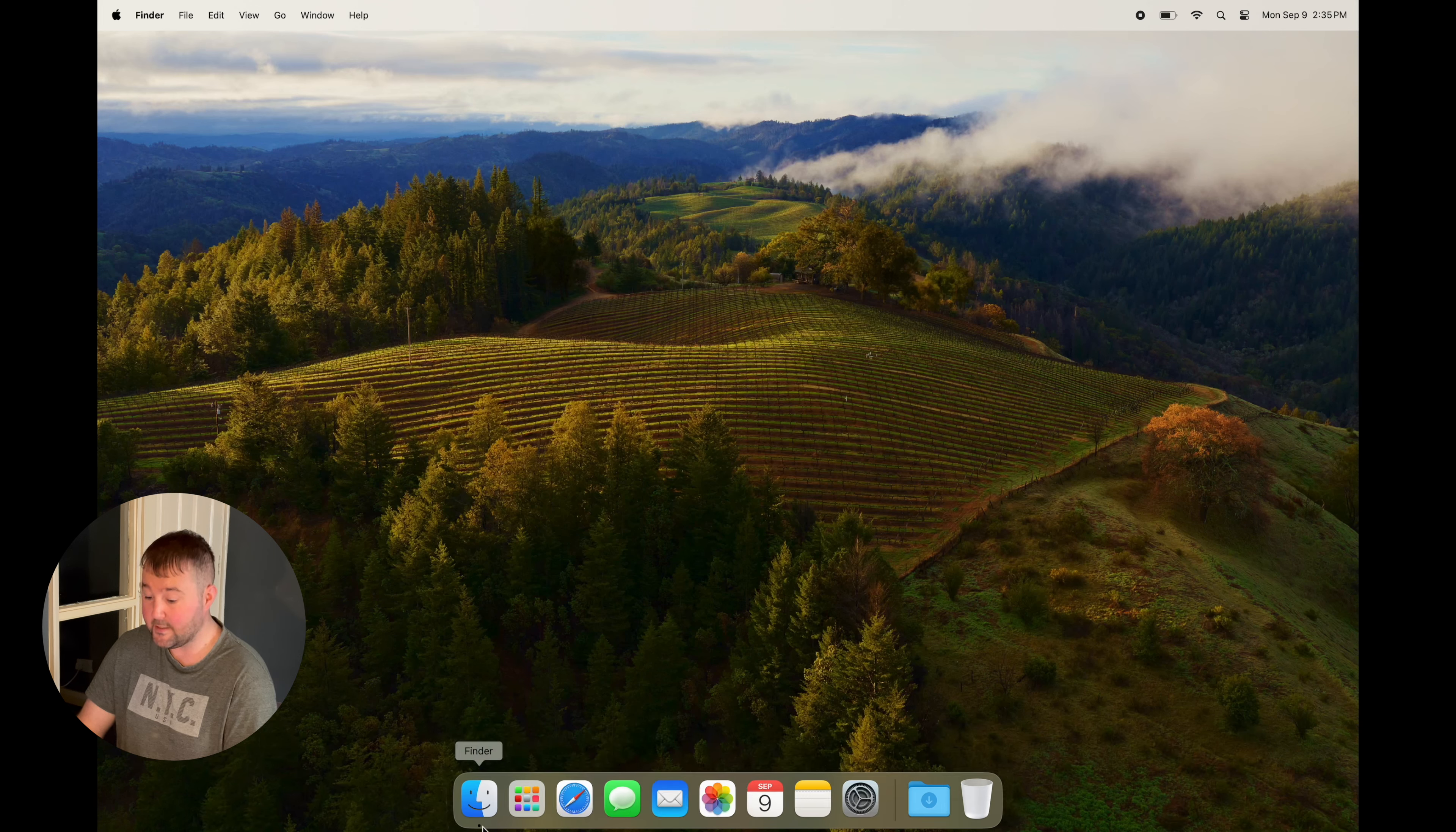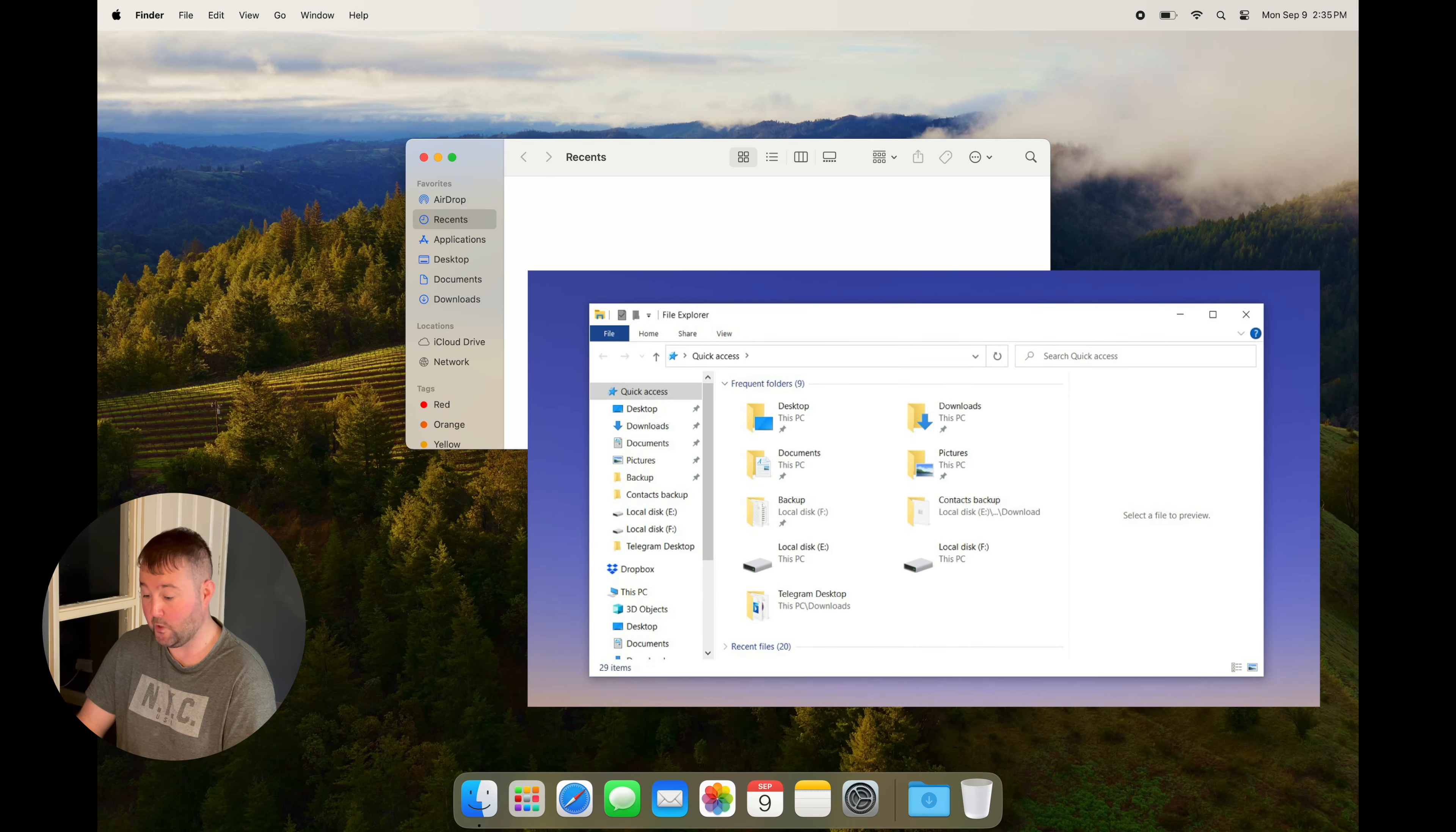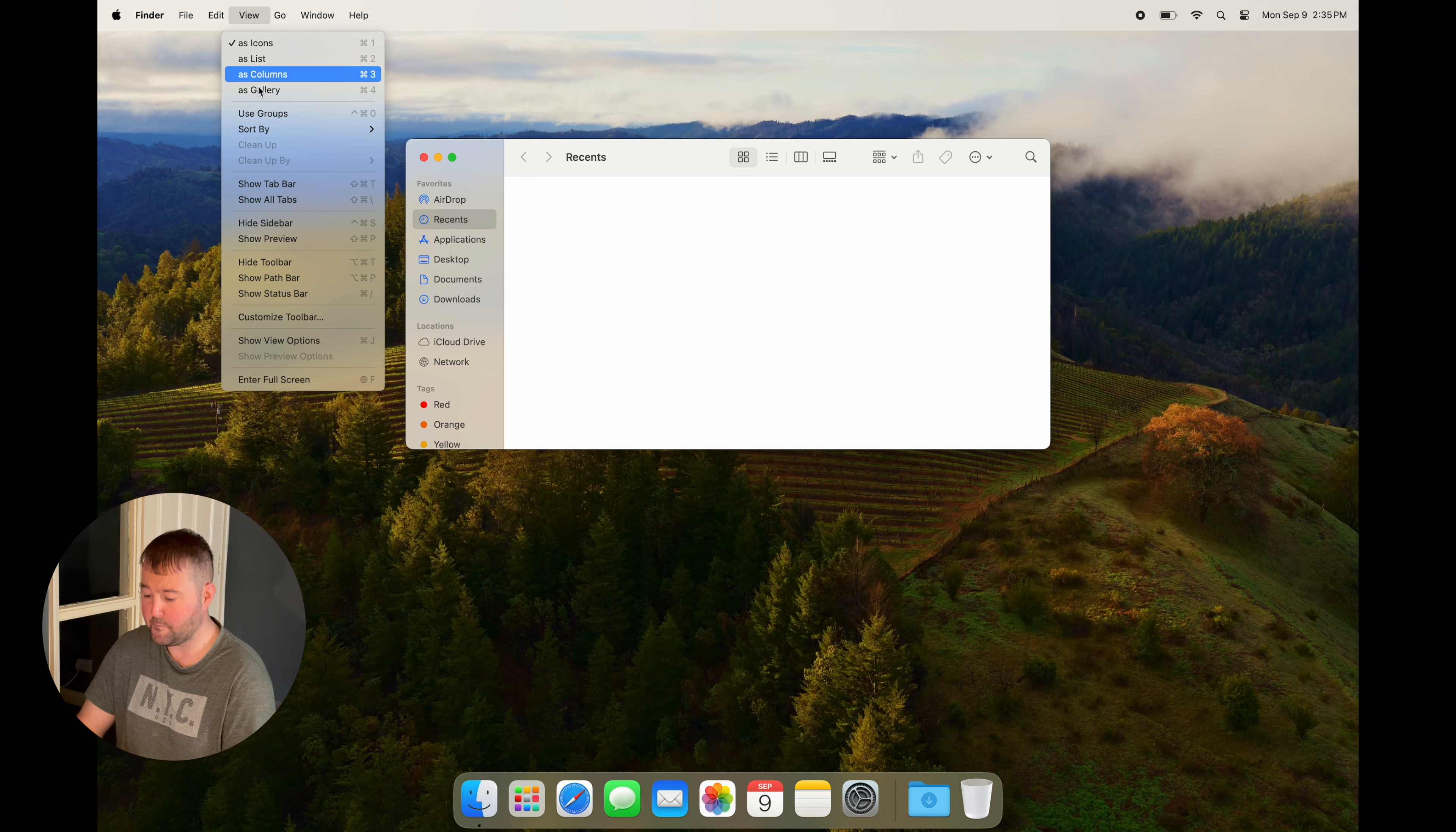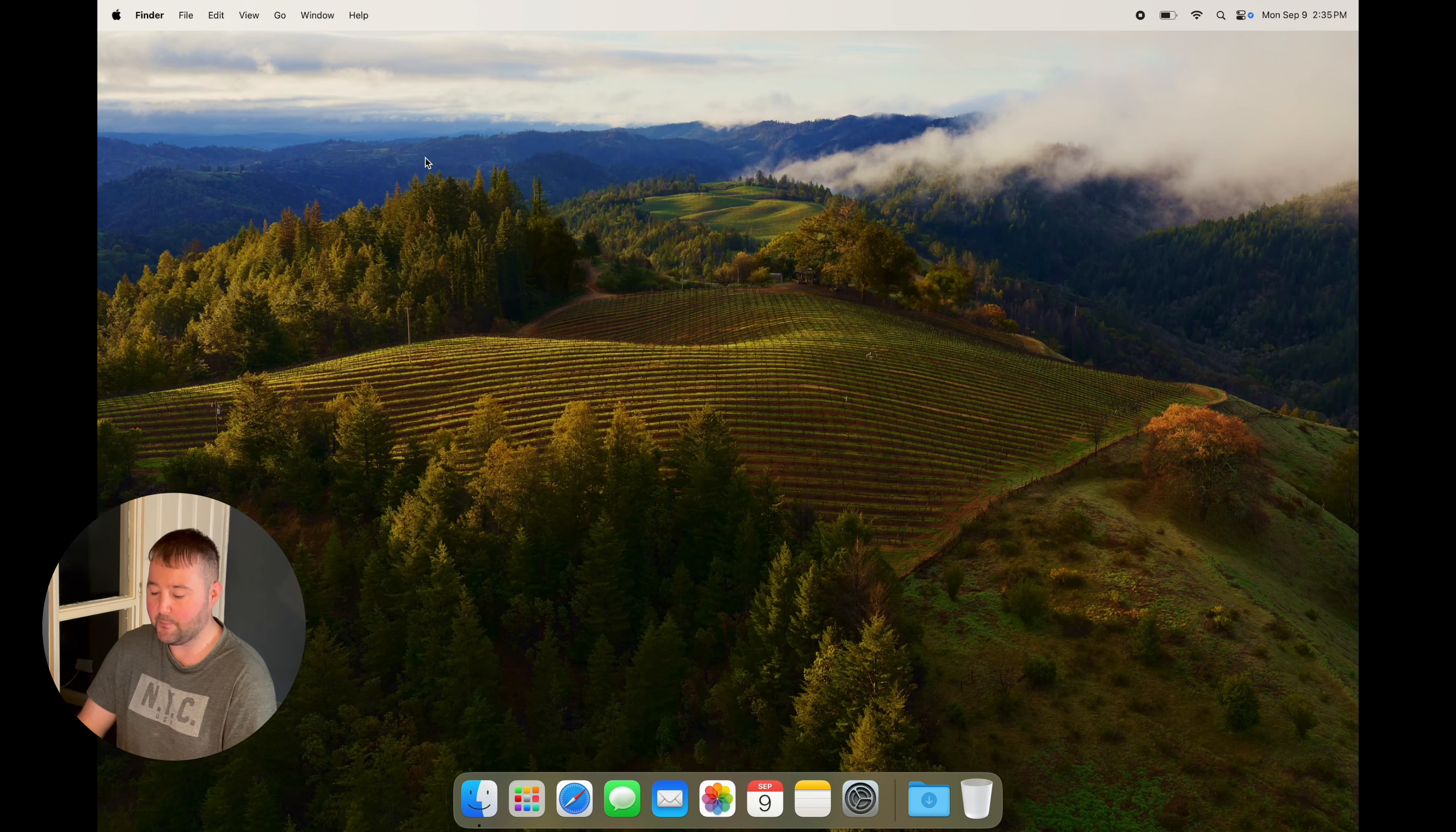The Finder, which is more or less the same as Explorer on Windows, displays your files and folders. But if you want to know where you are on your Mac, select View from the menu bar and select Show Path Bar. You can also show the tab and status bars.